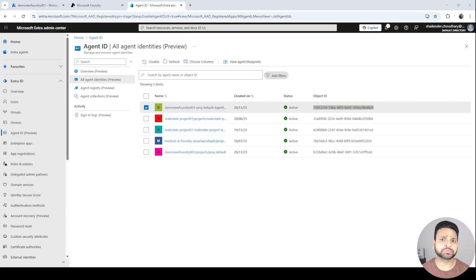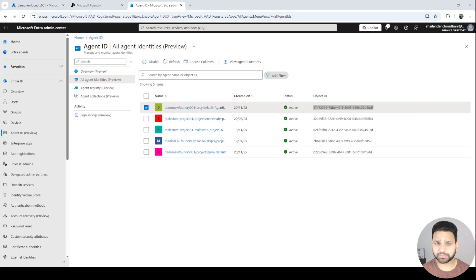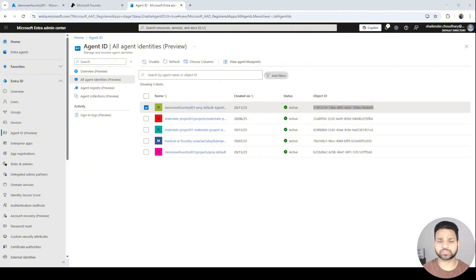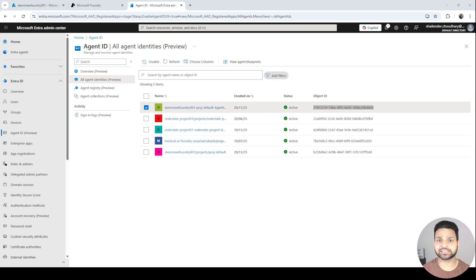For developers, Foundry supports SDKs for Python and C#, as well as REST APIs, and there is also a VS Code extension to explore different models, agents, and tools directly from your IDE. In short, Microsoft Foundry is now a complete end-to-end solution for building and managing enterprise-grade AI agents. If you want me to create a full demo or step-by-step lab on any of these topics, let me know in the comments.